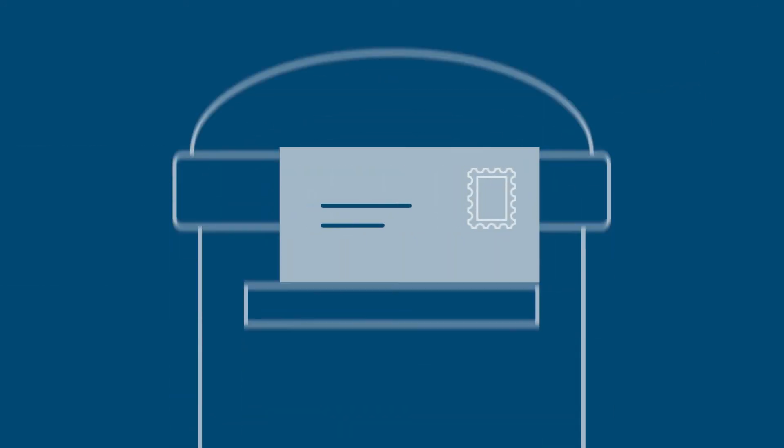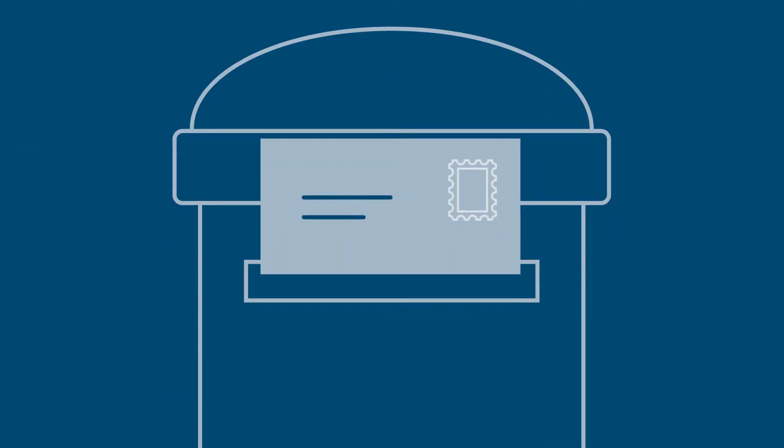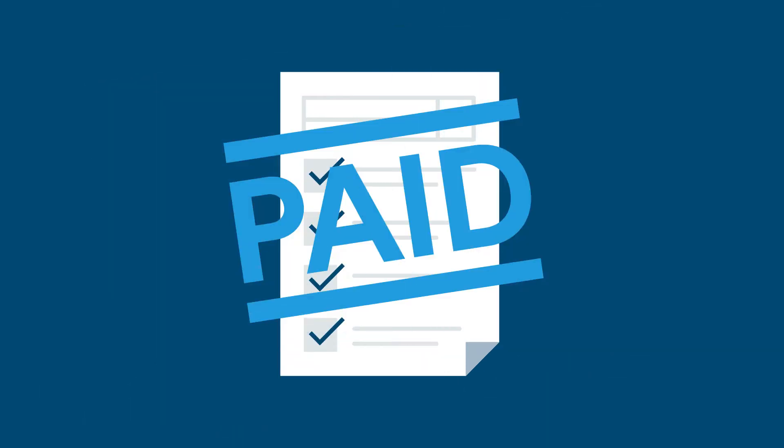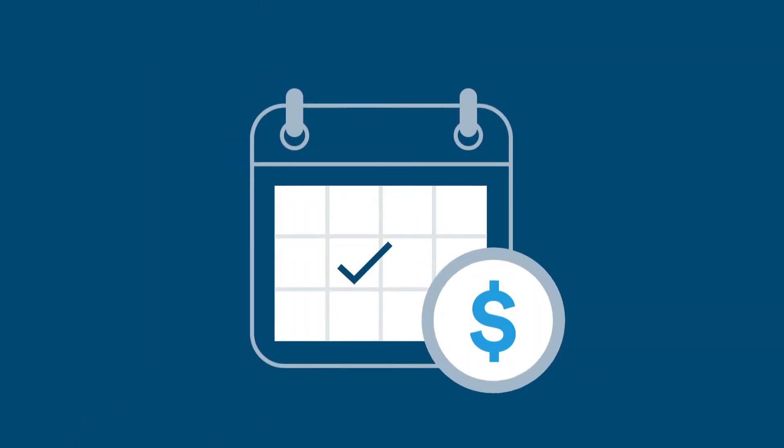When you email or post an invoice to the TAC, include complete details to get paid promptly and accurately.